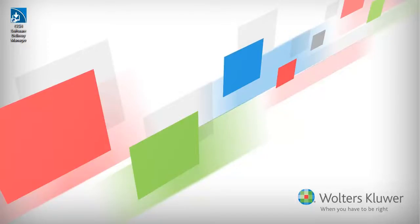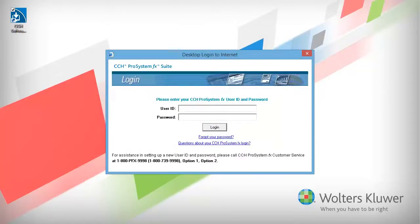To begin, open Software Delivery Manager. Enter your CCH Pro System FX Single Sign-On User ID and Password, then click Log In.